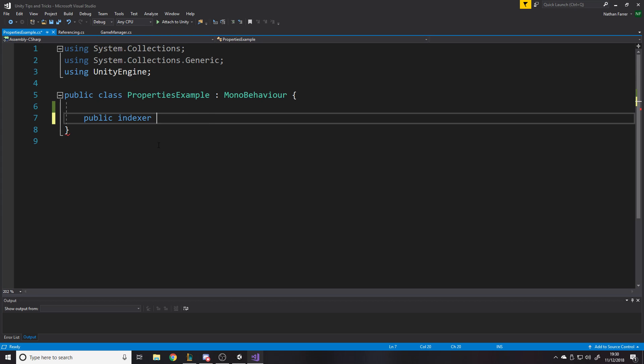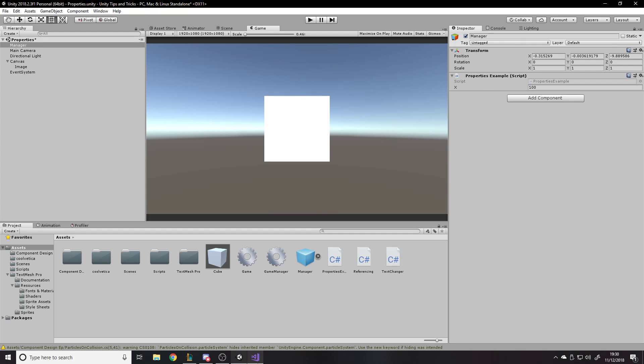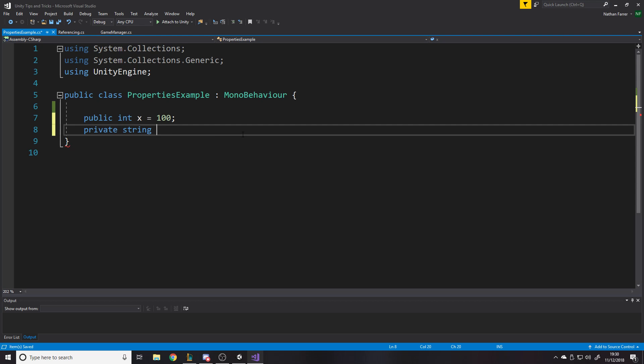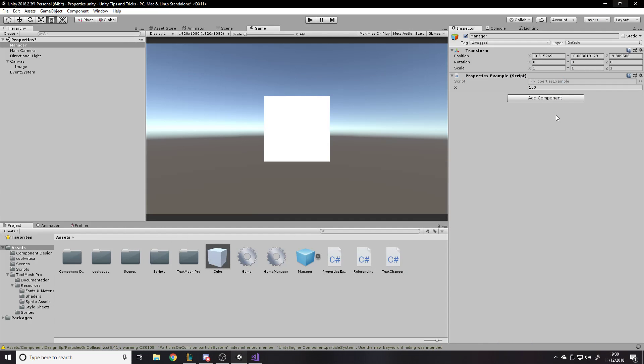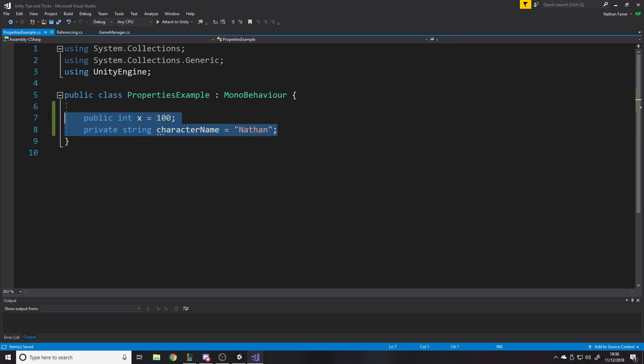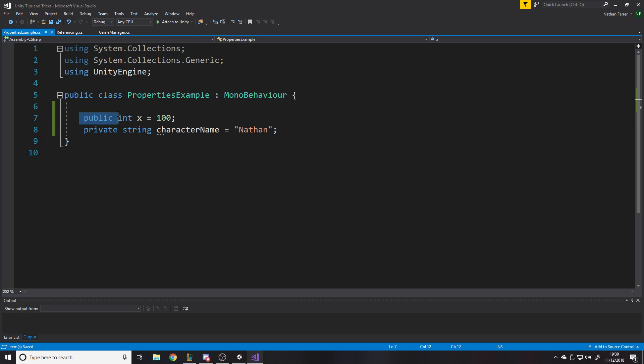So you've got your public integer x is equal to 100, for example. Now, as you know, when you go back into Unity on the manager, the actual value for the variable will show up there. We've got x is 100. And obviously, you can have private string name or like character name is equal to Nathan or whatever. And as you know, that one won't show up in here when it compiles because it's private. Now, the thing is, one of the best practice things when it comes to coding is pretty much in every case make everything private because it's called encapsulation.